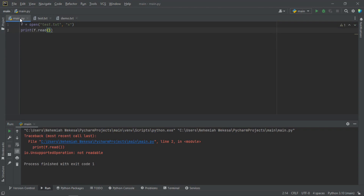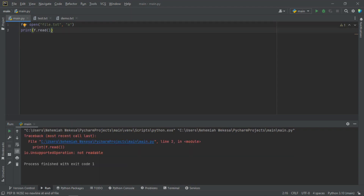Now let's talk about creating a new file if it does not exist using the 'w' mode. We can use 'w' mode to create a new file. If this file exists it will bring an error. Press Shift+F10 and again you can see it brings an error.